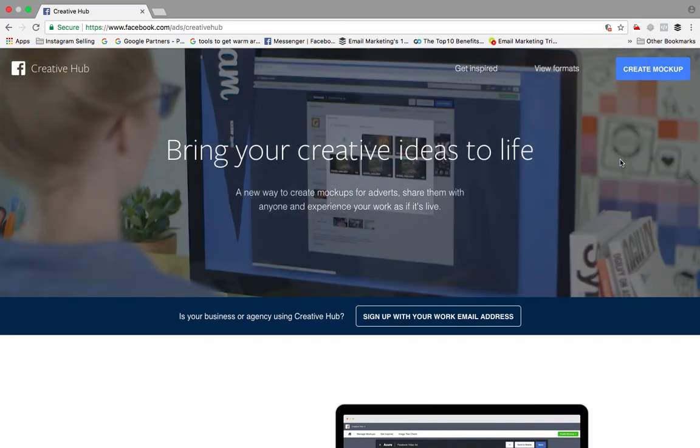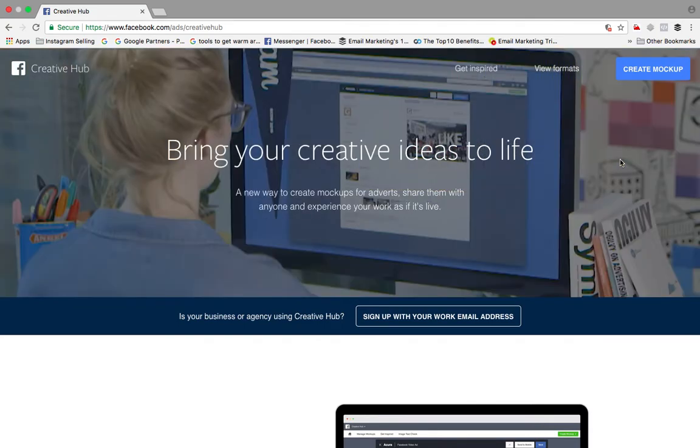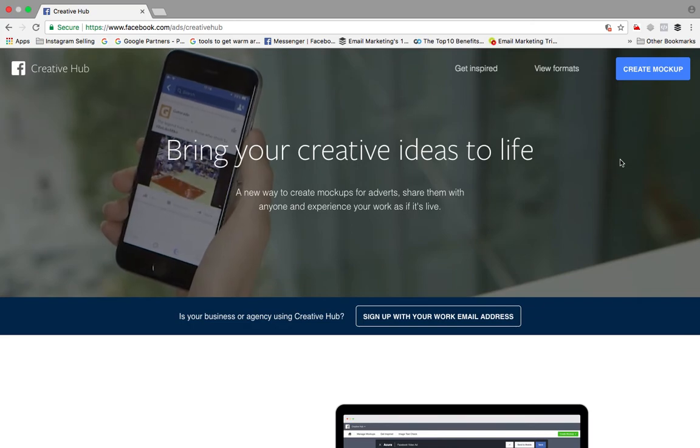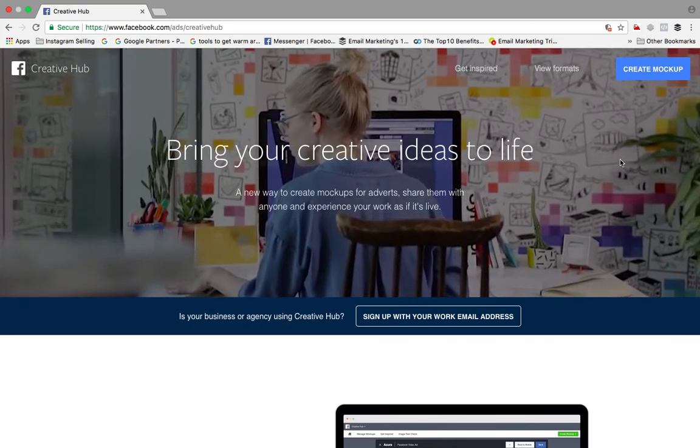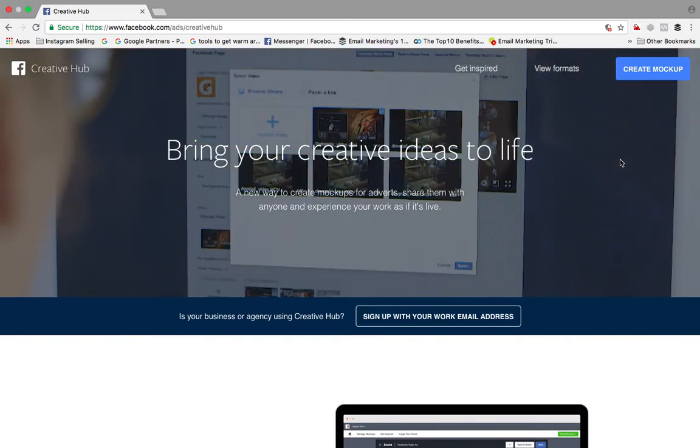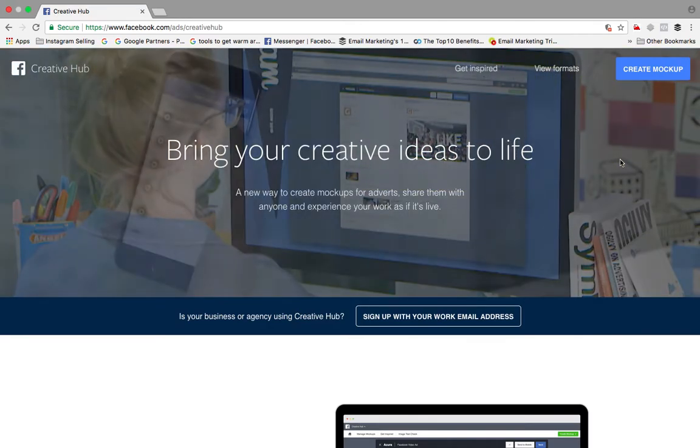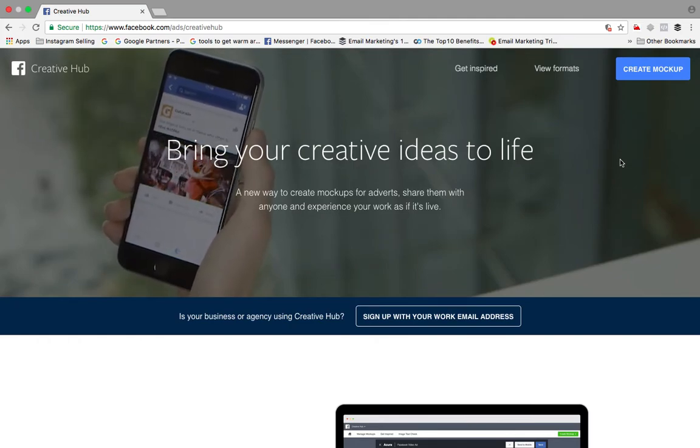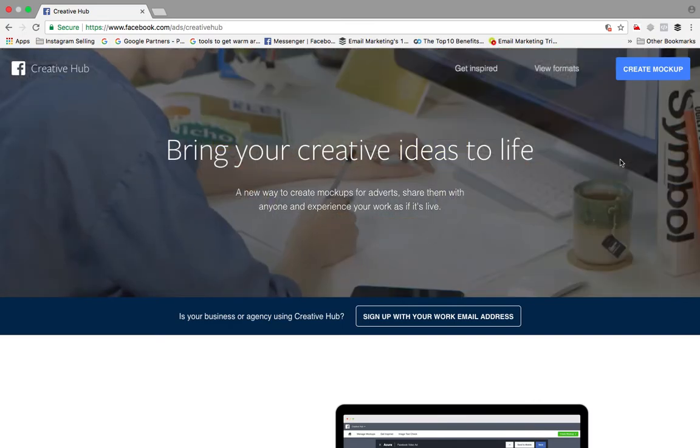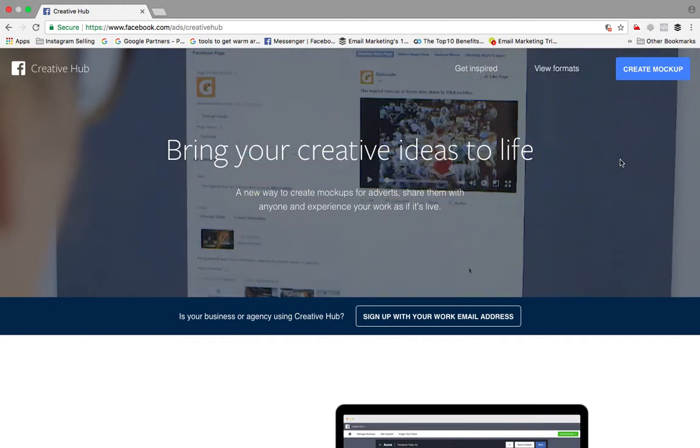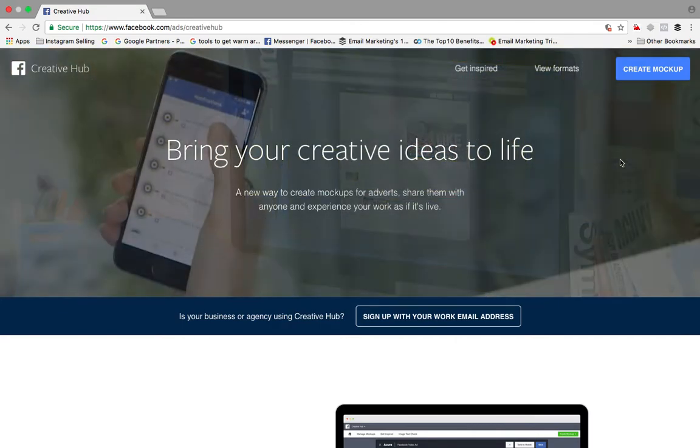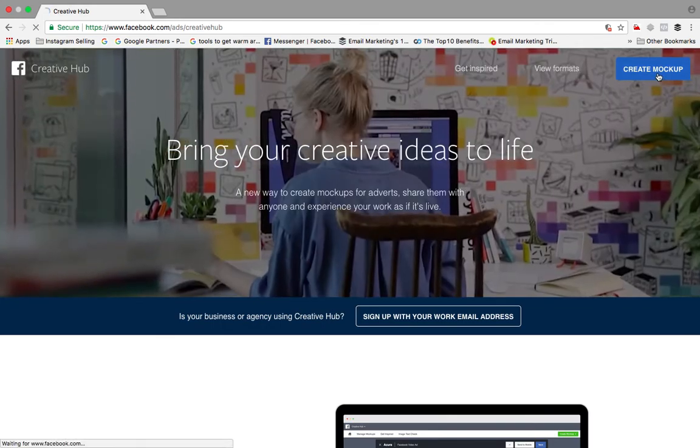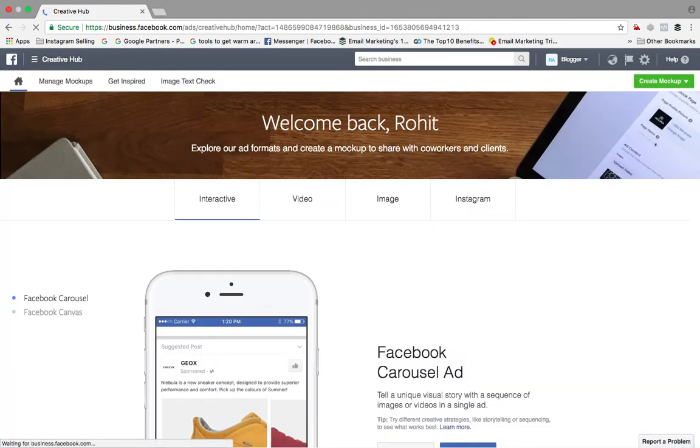Basically, why this idea has come to Facebook is because people always want to see ads - the audience have some preference, so they want to see things in their own environment, own choice, own sort of interest. That's the only reason Facebook has come up with this exciting thing called Creative Hub.